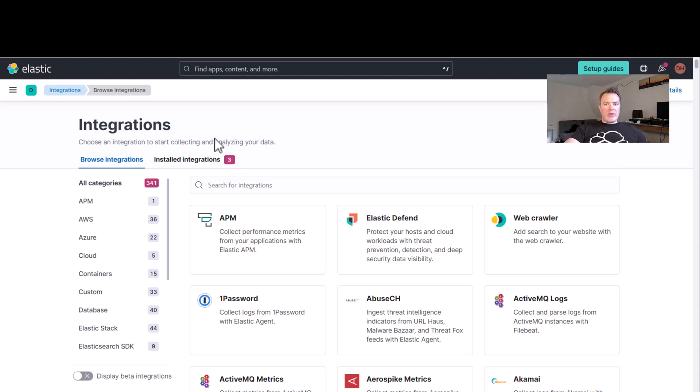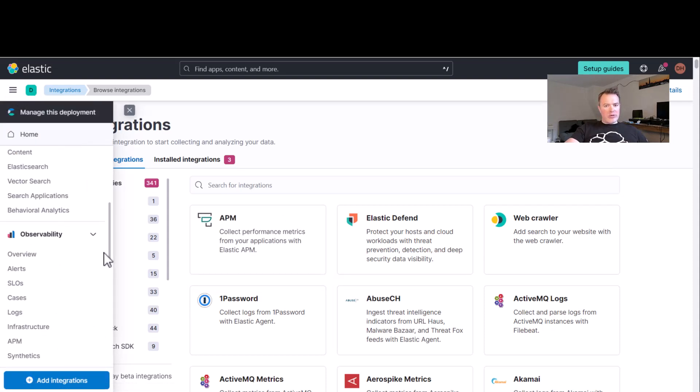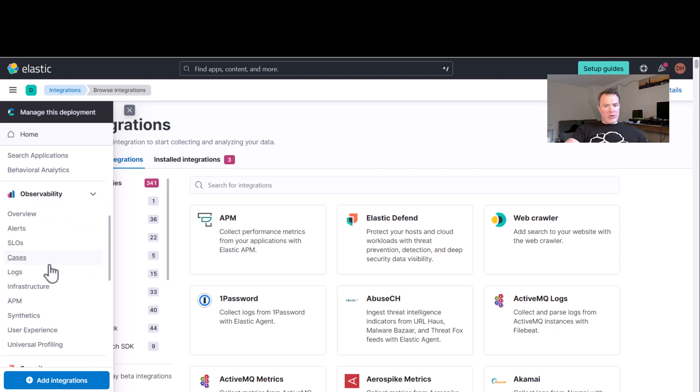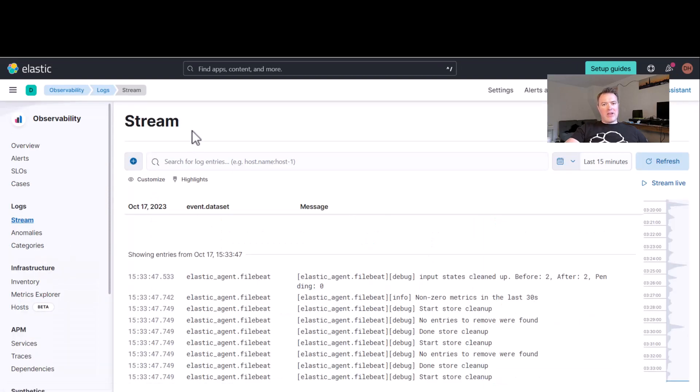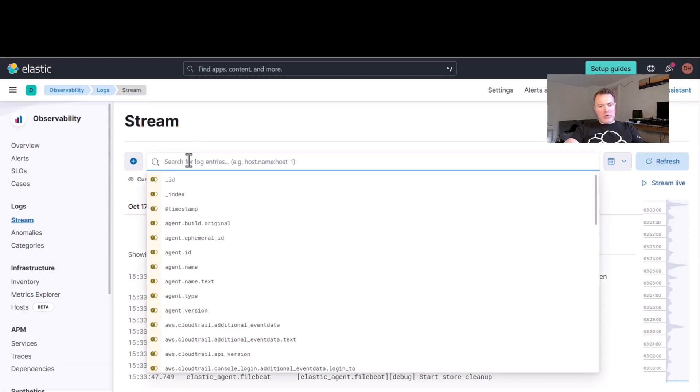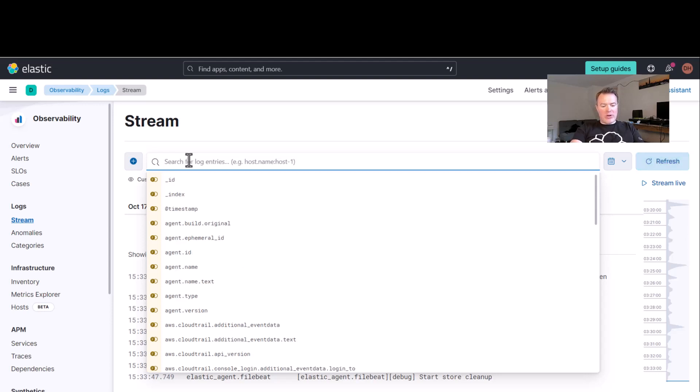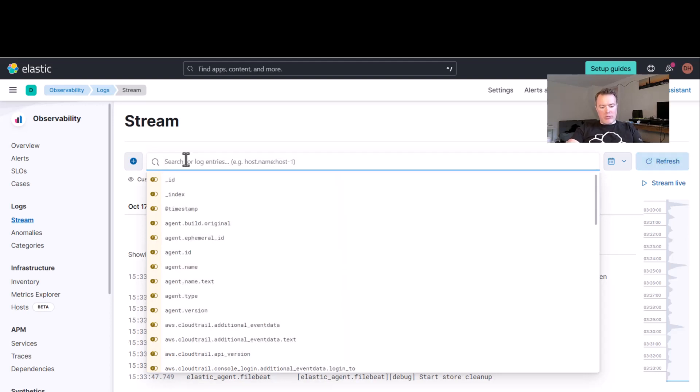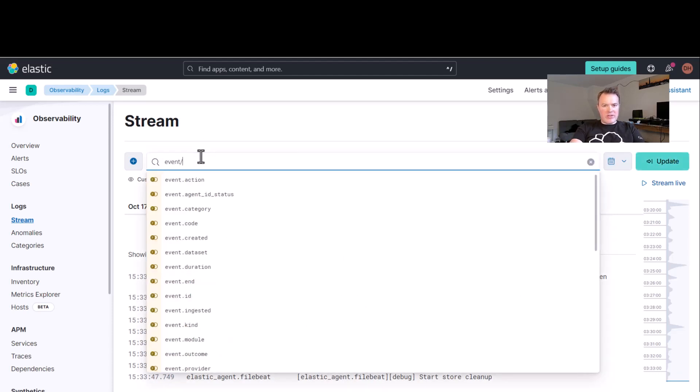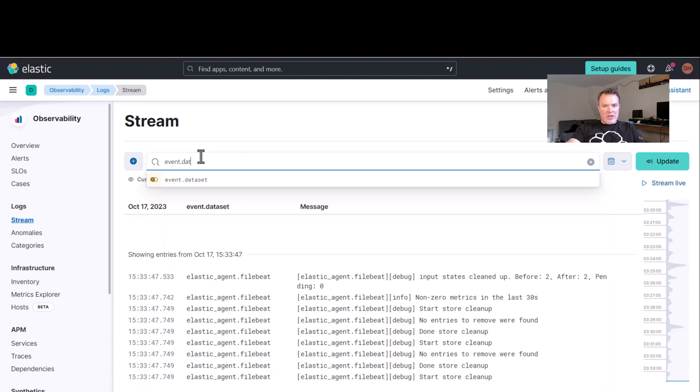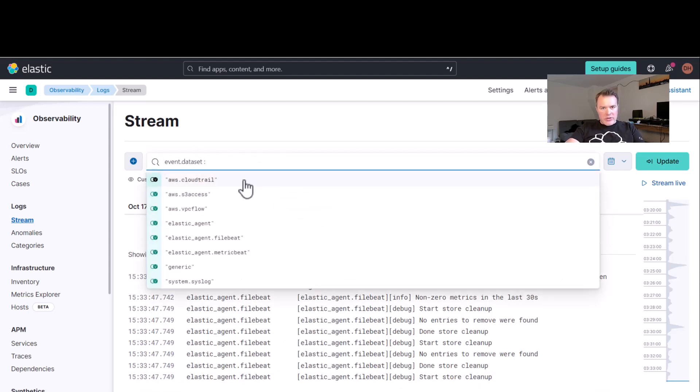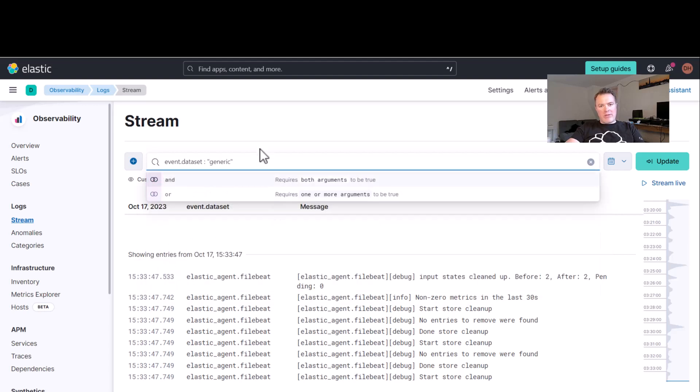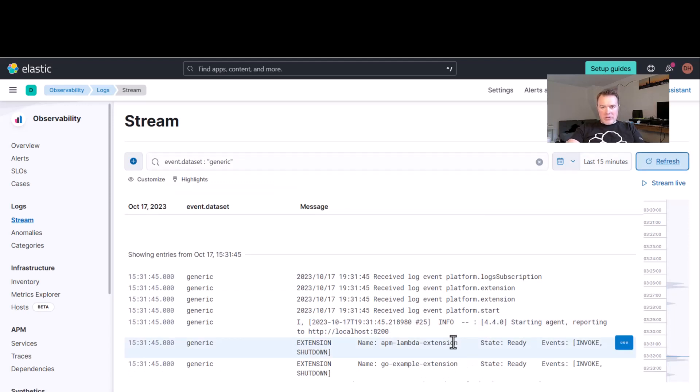So now we've got the integration installed. We can go into here, and we can start to use the logs part of Elastic Observability, and one of the things I want to do is I just want to filter out anything that's not on AWS, that's not a log file from my Lambda function. So the way to do this is we want to use event dataset, and we're going to make sure that we use the generic one. This is the one that I've configured to listen to the Lambda messages, which you can actually see here. So these are all messages that are related to our Lambda function.